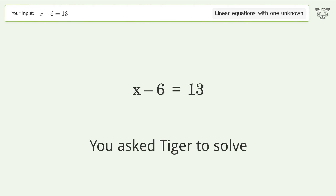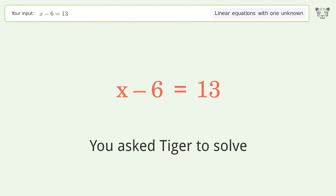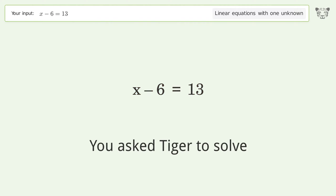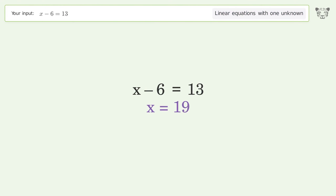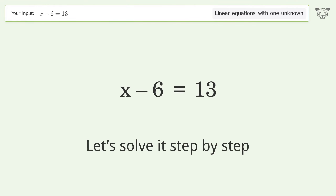You asked Tiger to solve. This deals with linear equations with one unknown. The final result is x equals 19. Let's solve it step by step.